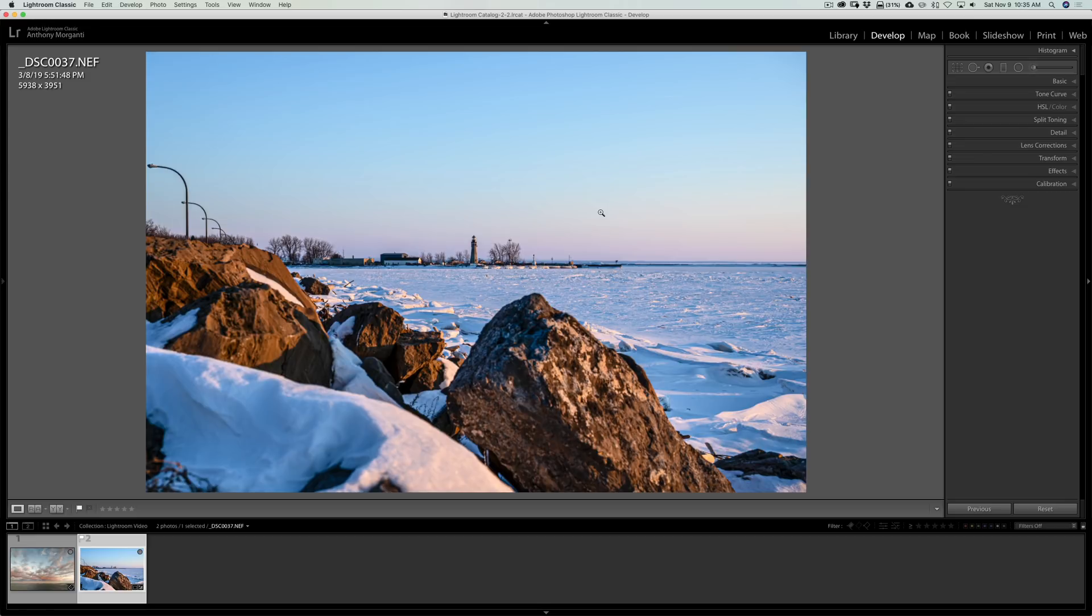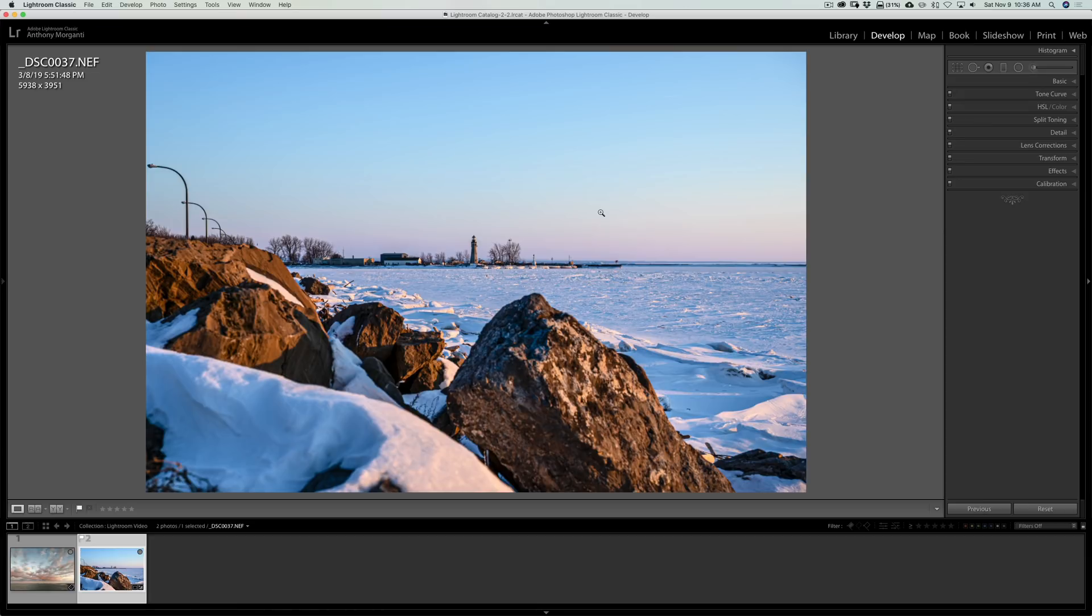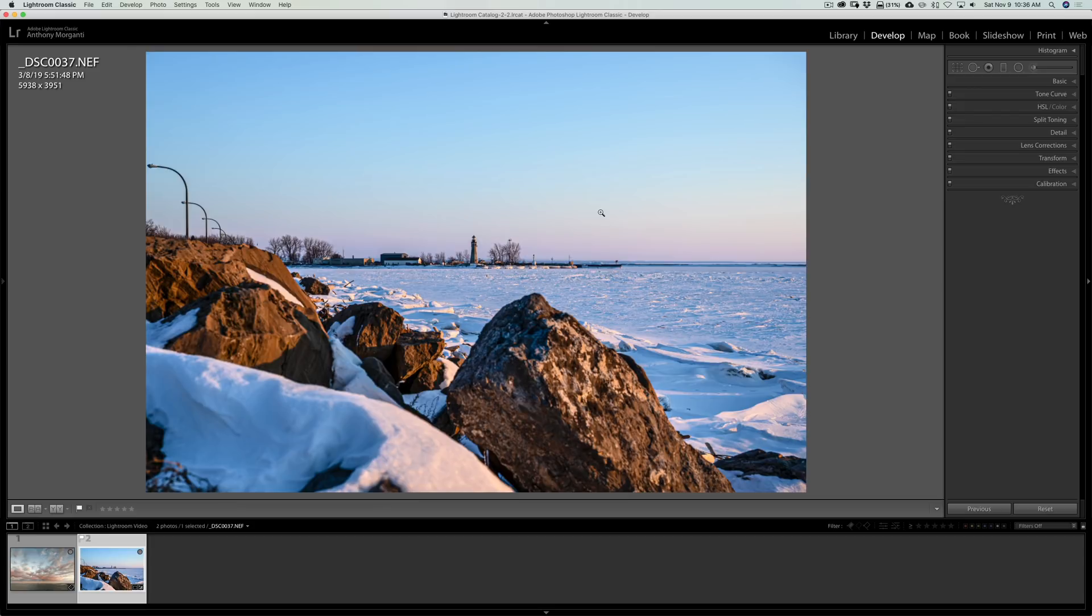Secondly, I found after playing around with Luminar 4 for a few weeks that if you use your own sky, meaning you're not going to use any of the skies that come with Luminar 4, sometimes you run into some issues. In this video, I'll also cover those issues and how you could fix them.